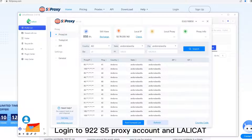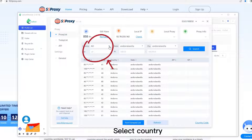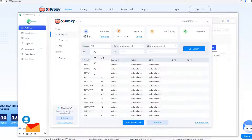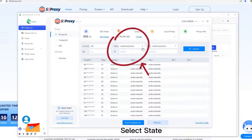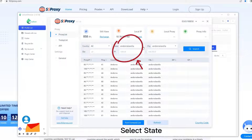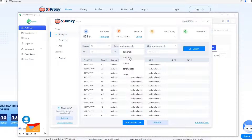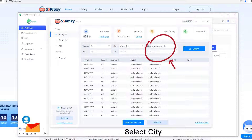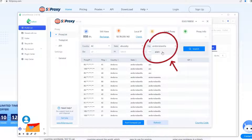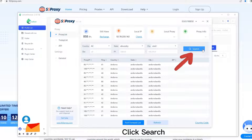Login to 922-S5 Proxy account and Lollicat. Select Country, then select State, then select City. Click Search.